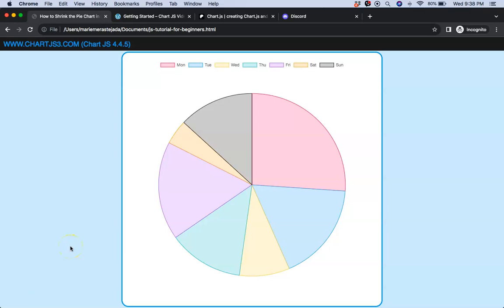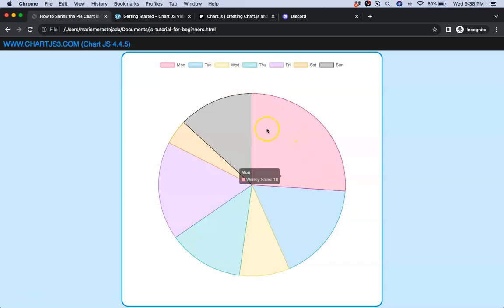In this video we're going to focus on how we can shrink the pie chart, making sure it's smaller than the standard size. We want to shrink it, let's say 20 percent, 50 percent, or more. You can control it all, we're going to explore how to do that.